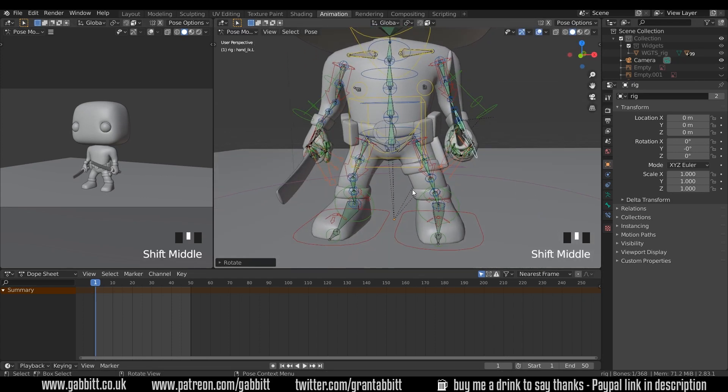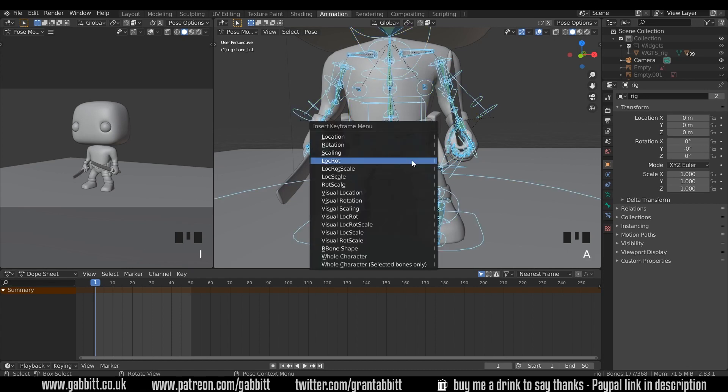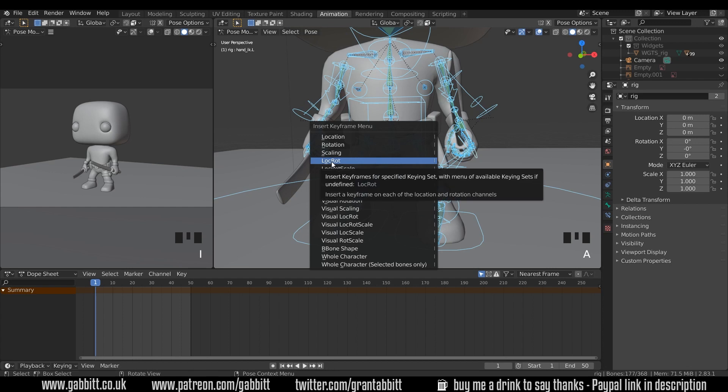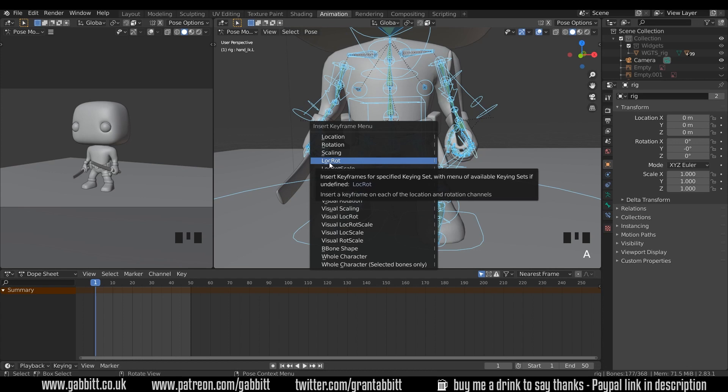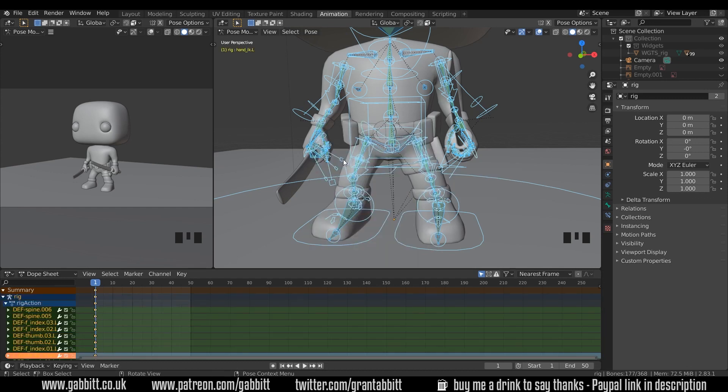Okay, so that's our first keyframe. I can select everything, and with your mouse over the viewport press I, then location and rotation. We're only rotating the bones and moving the bones at the moment. Location is the movement and rotation, so loc rot is what we're going for. If you were scaling anything, then you choose location rotation scale as well.